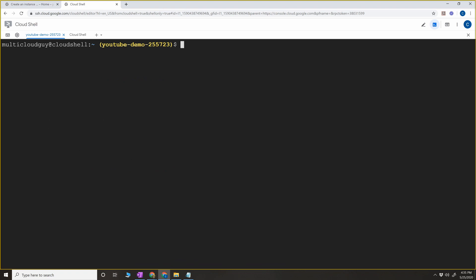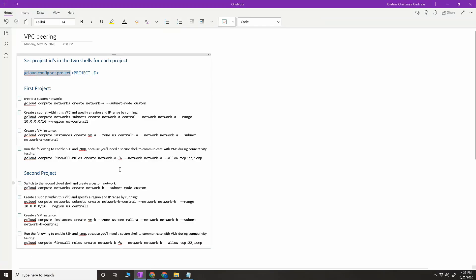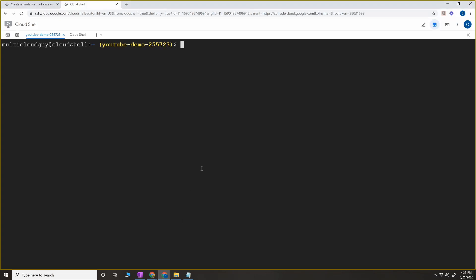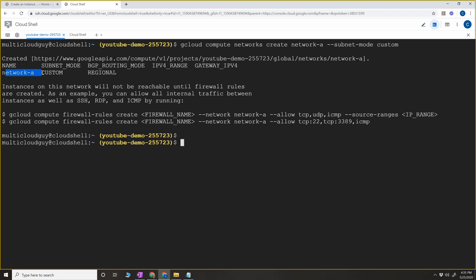Now we're going to create a custom network. The command is: gcloud compute networks create network-a --subnet-mode=custom. So network-a is the network name and the subnet mode is custom. We now have a new network in this project in custom mode.